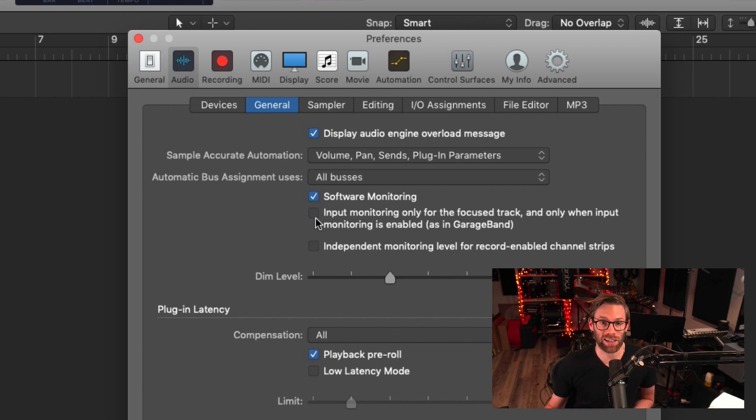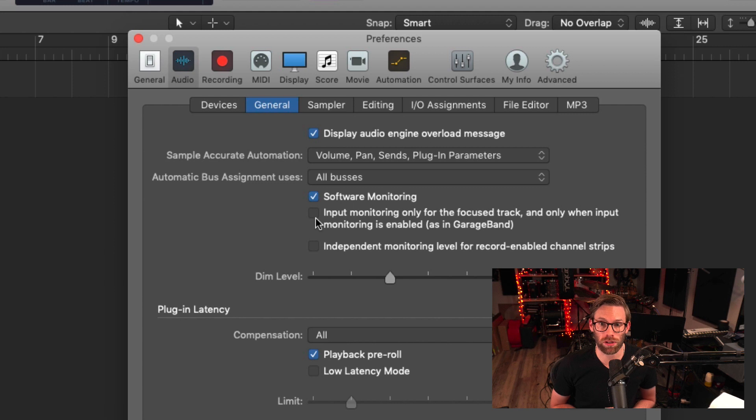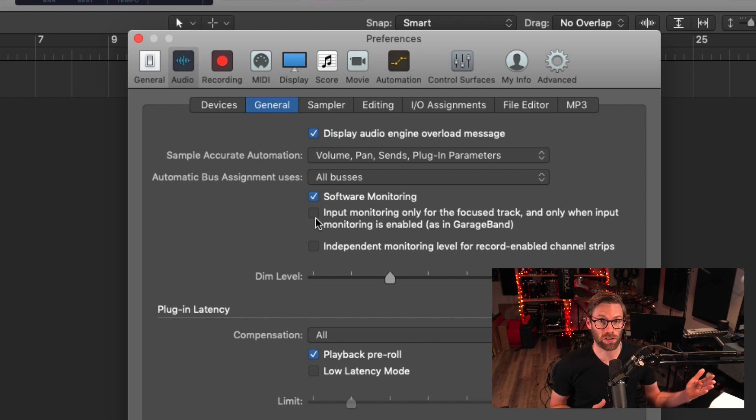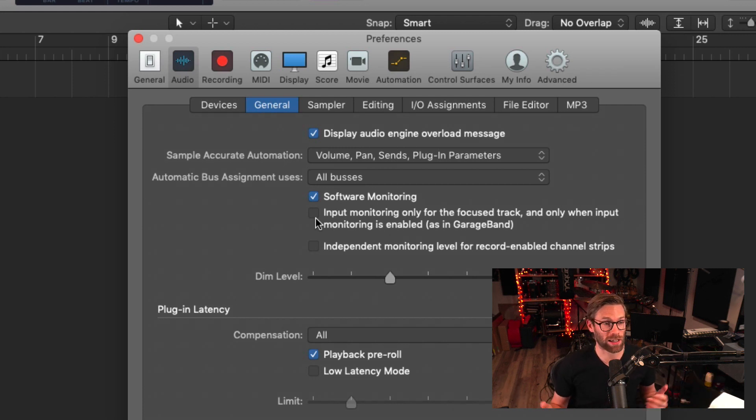And I like to disable input monitoring only for the focused track. This ensures that no matter which track I'm selecting, I can input monitor one track and select another track and nothing will change.